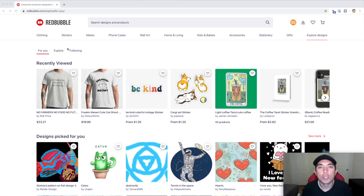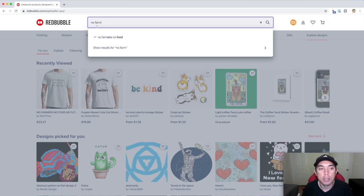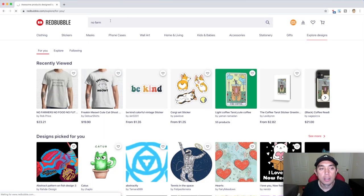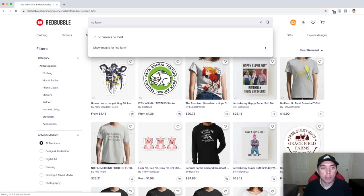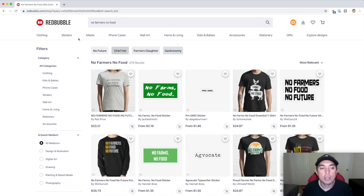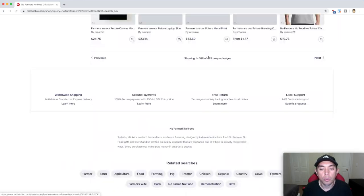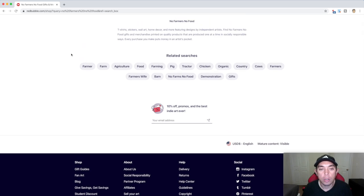After you've brainstormed and described your product, the other place you can check for tags is Redbubble itself. So here we are on the Redbubble homepage. I'm going to start typing in No Farmers, No Food — which I used to create my design — and search for that. This is the No Farmers No Food search. You can see there are some tags up top here, and if we scroll all the way down, there are also related searches which are also tags you can use.